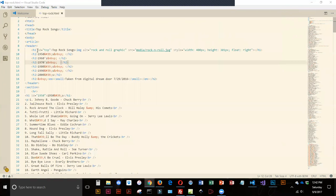Now what I'm going to do is actually create the links using the anchor tag. You use the anchor tag with the href attribute, which is short for hypertext reference.